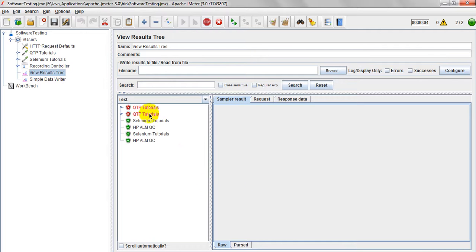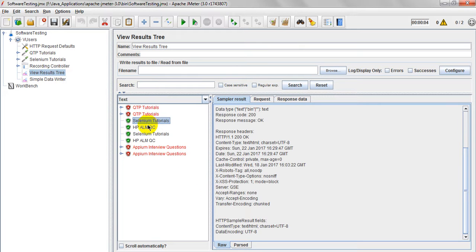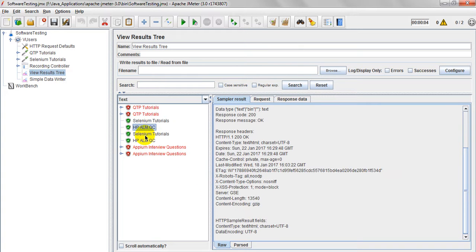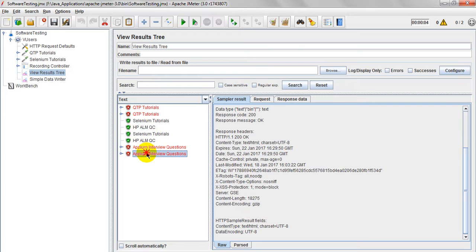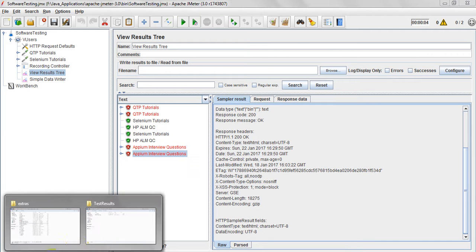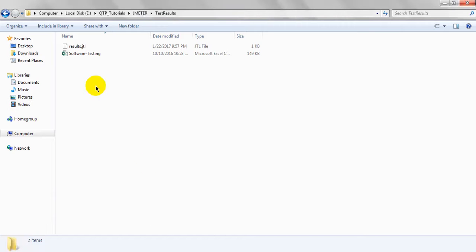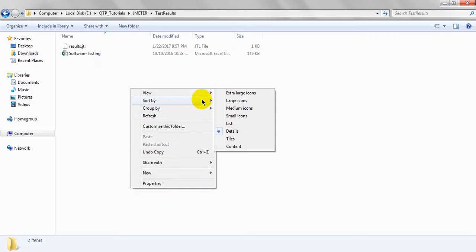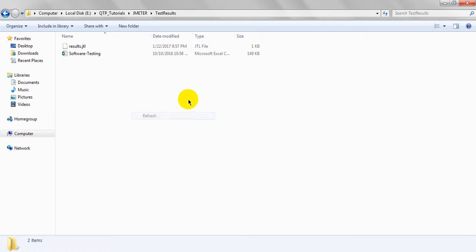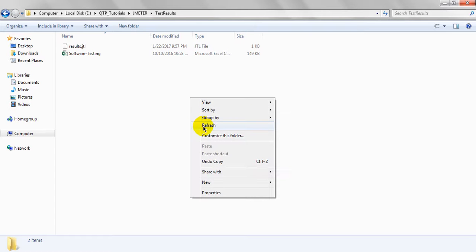Some of the test samples passed, some of the test samples failed. When you go to here it will generate a JTL file. Let me open this JTL file.